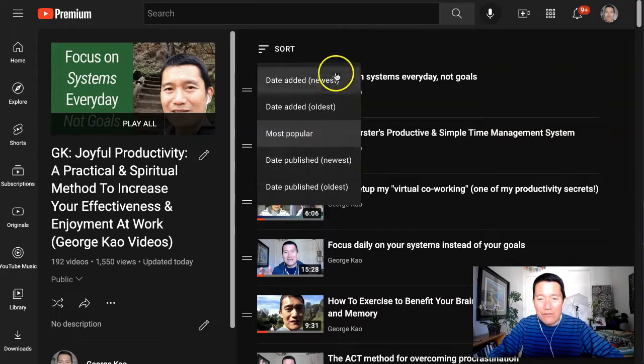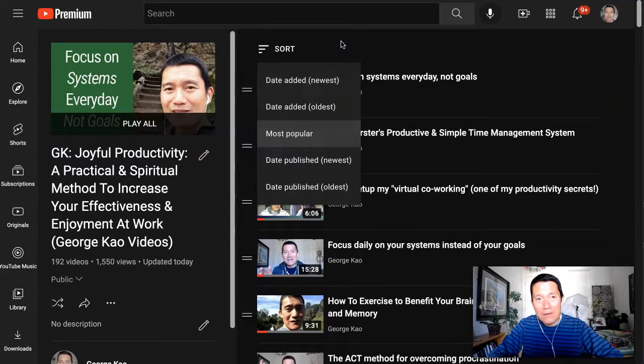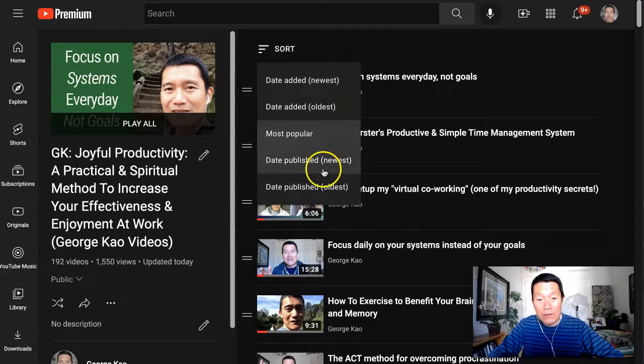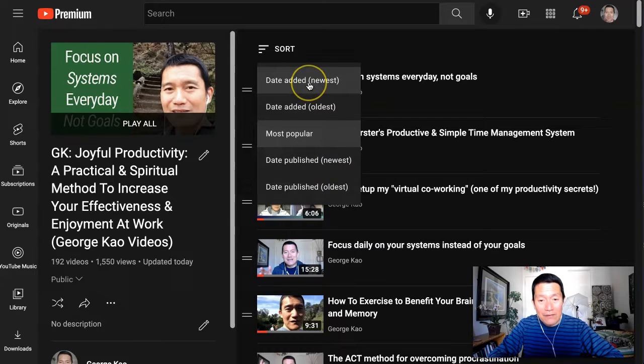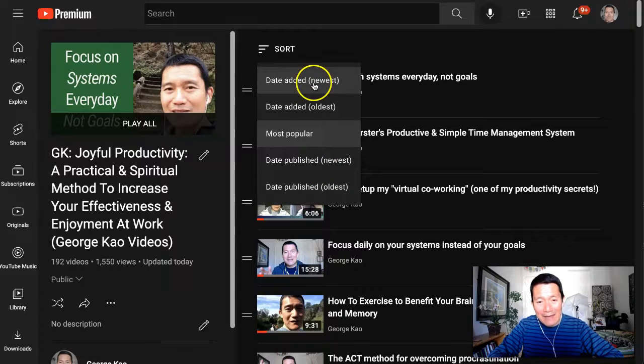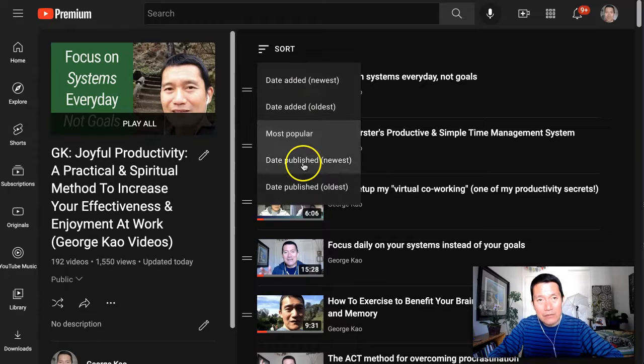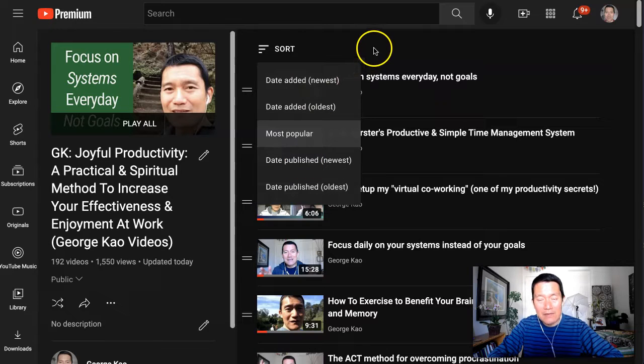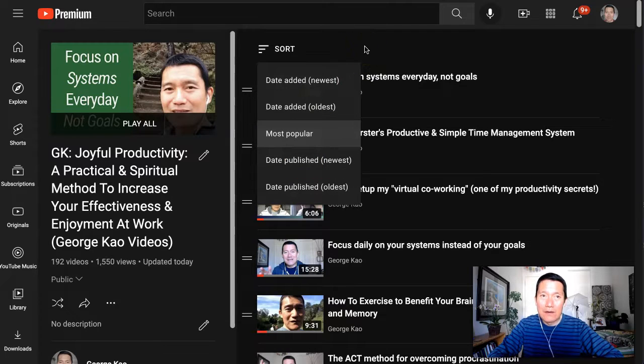If you think that a visitor to a playlist will be visiting often, then you should probably do either date-added newest or date-published newest. And this is particularly true for a series of videos that your students or clients or audience frequently visits.